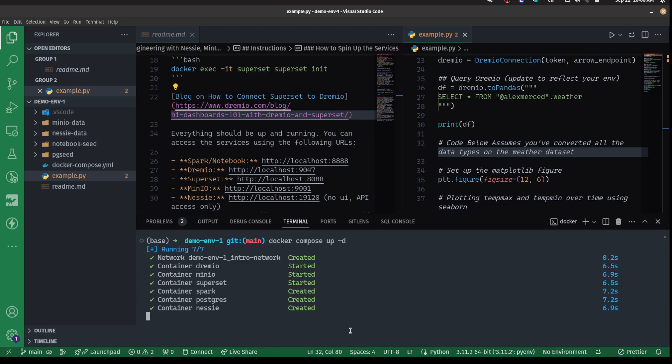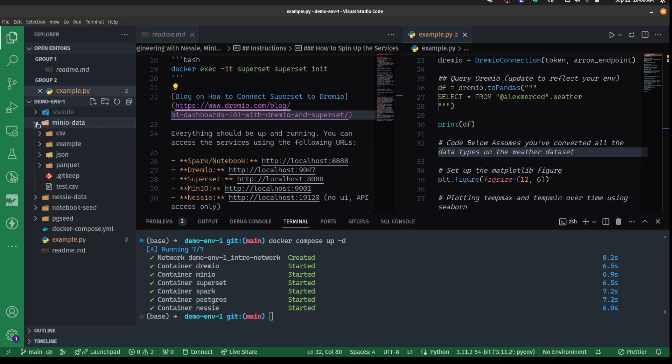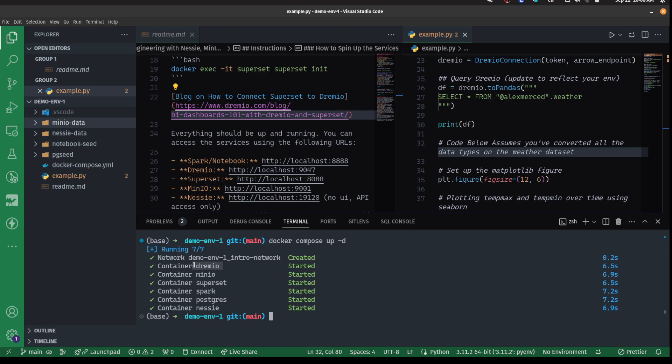This script basically has a lot of sample data, and that sample data is provided in this mini MinIO data folder.